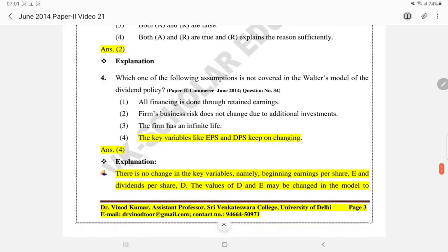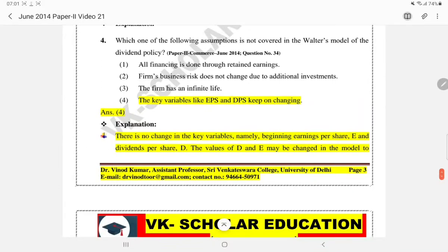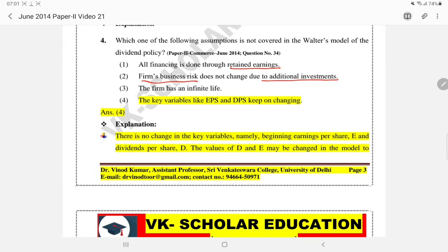Next question: which one of the following assumptions is NOT covered in the Walter model of dividend policy? Option 1: All financing is done through retained earnings — this is a main assumption and is correct. Option 2: Firm's business risk does not change due to additional investment — this is also correct. Option 3: Firm has an indefinite or perpetual life — this is also correct.